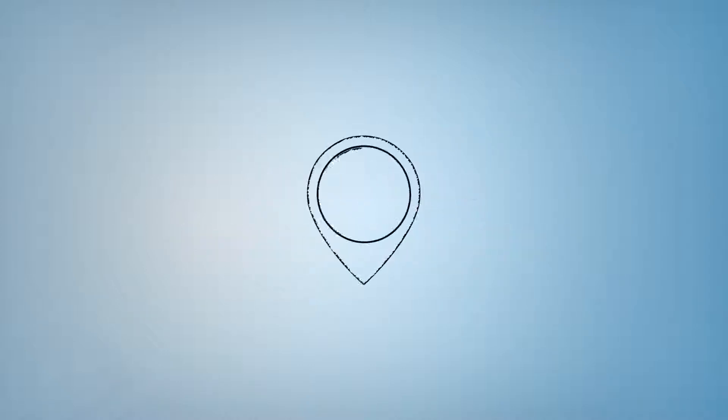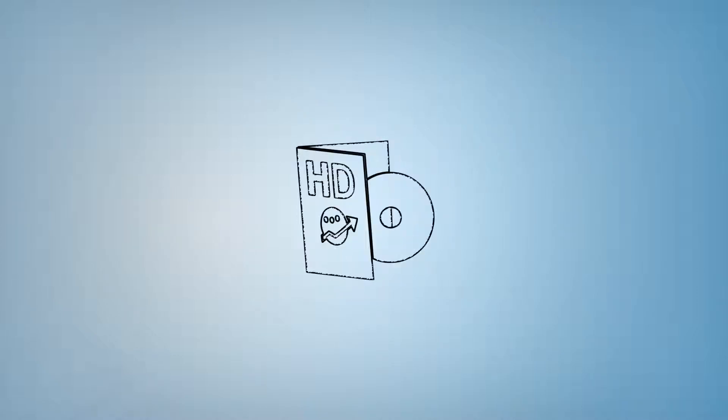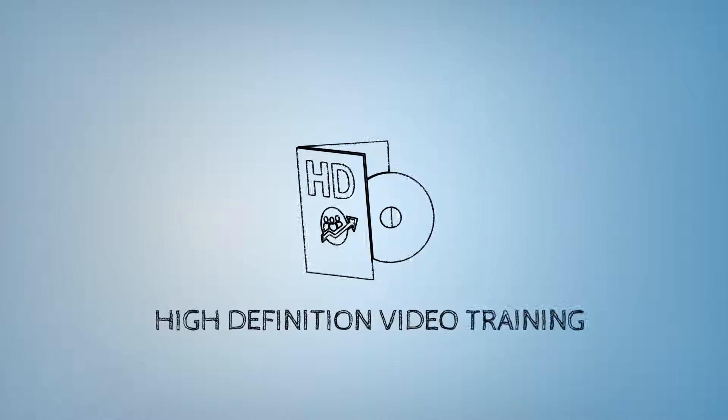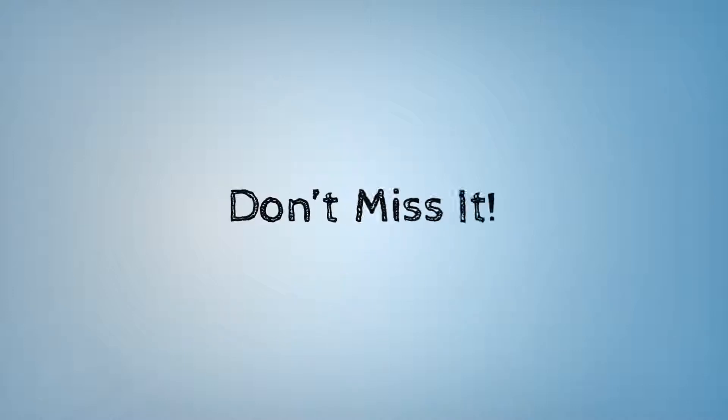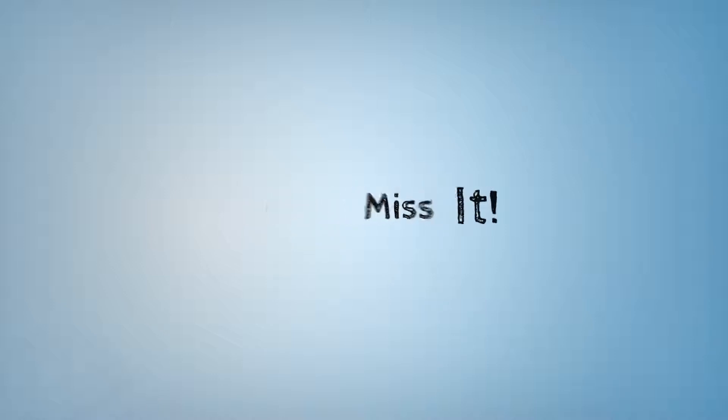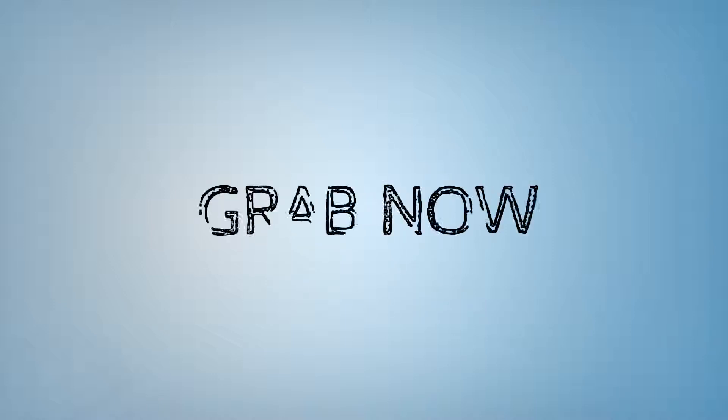So click here now and get this high definition video training. Buddy, don't miss this great opportunity or you may have to grab it at a much higher price later. Grab it now and see your dreams converting into reality.